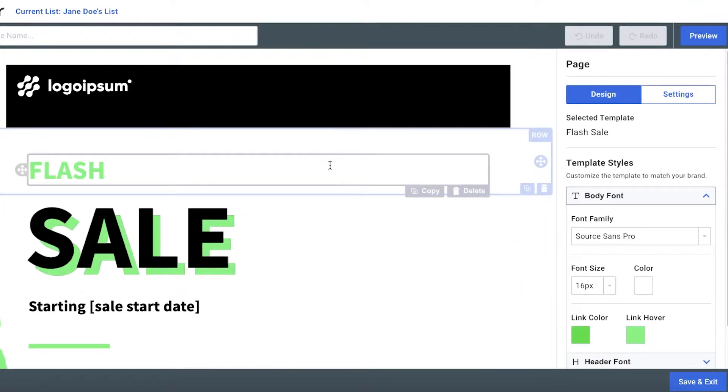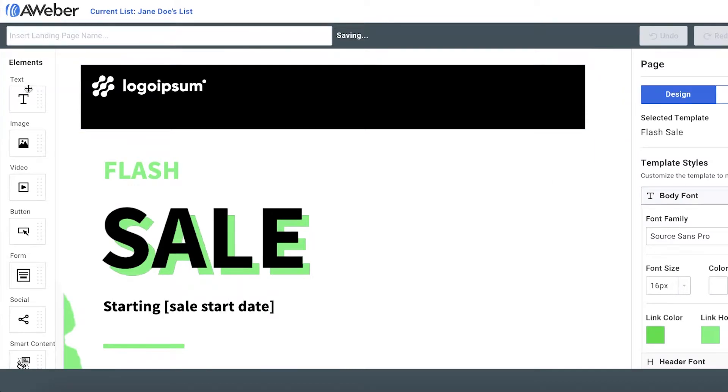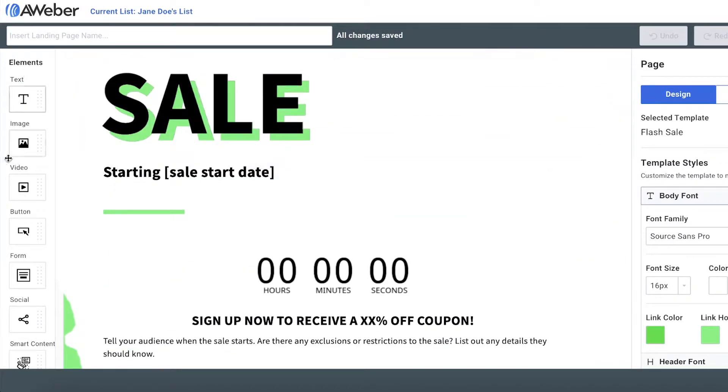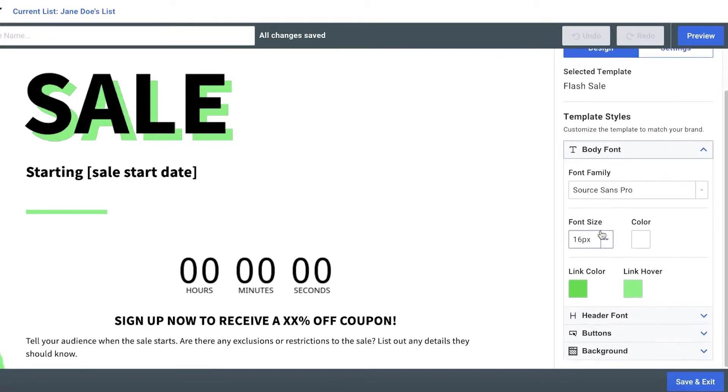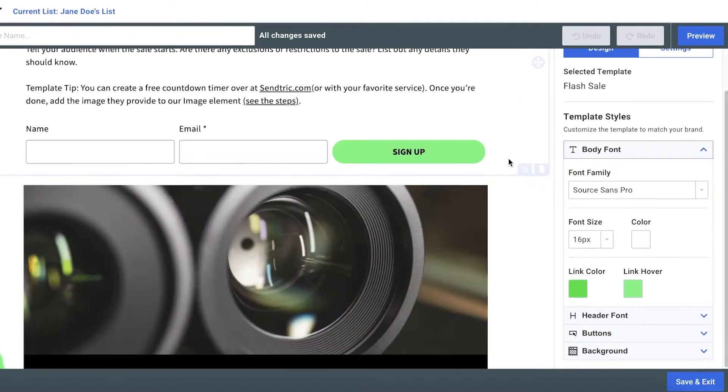Now, once your landing page has loaded, you're going to find on your left, you have your elements. So whenever you want to add something to your landing page, you're going to add it from here. And whenever you have to design it, you're going to add it from the right side of your page, you're going to find all of the options to edit the page or edit the item.